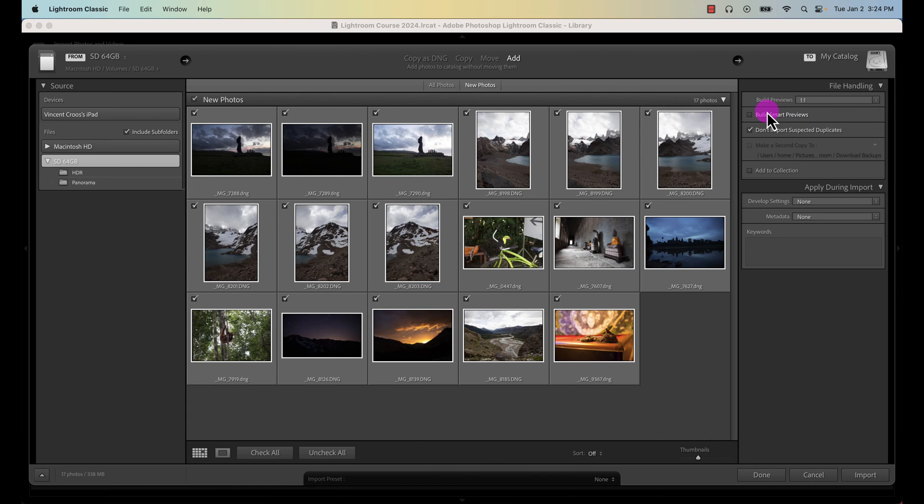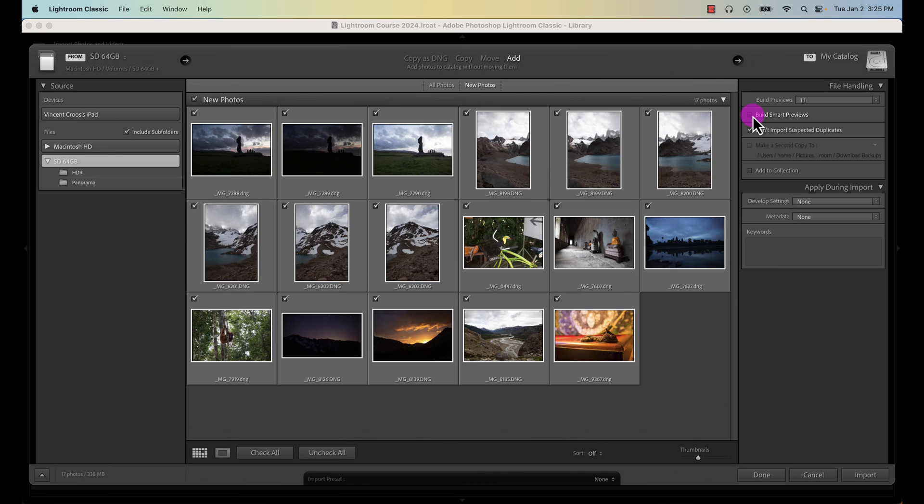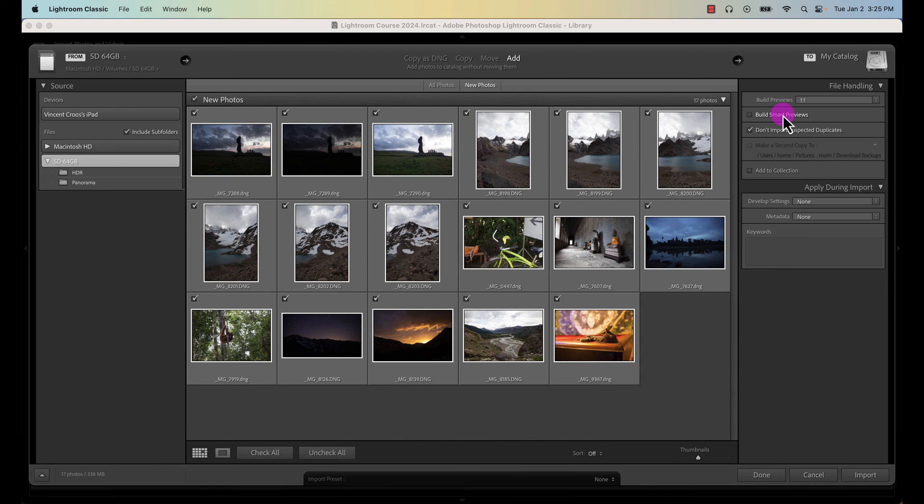Here we have build smart previews. Build smart previews are high quality images that Lightroom builds, and the main purpose is if you store your photos on an external hard drive and you don't have the external hard drive connected to your laptop or your desktop, you'll still be able to edit the images with a high quality preview. This is not something I usually use because I save all my photos on my hard drive through Dropbox. But if you do a lot of editing on the go, especially if you have a laptop, then I highly recommend selecting build smart previews.